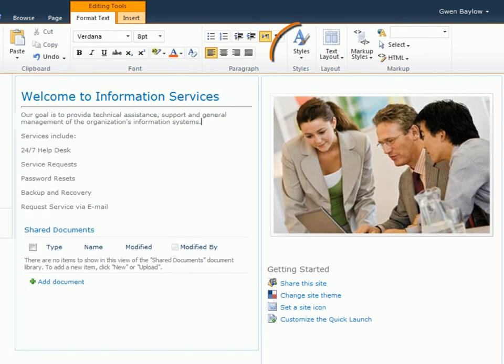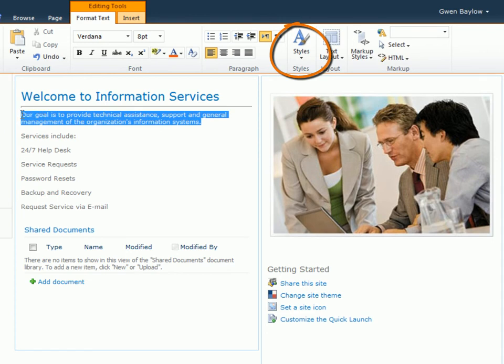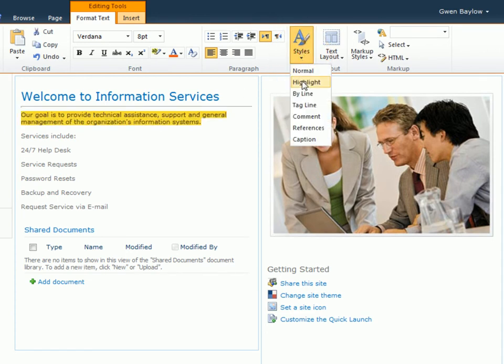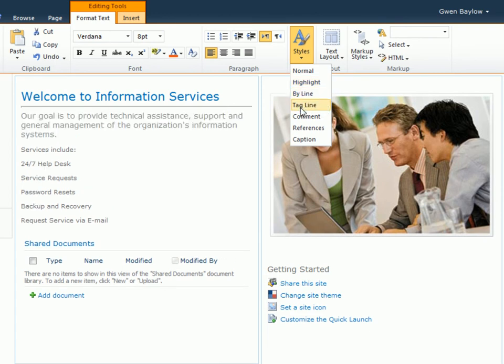The options under the Styles button are used when you want to add style to a selected portion of text, such as to highlight or draw attention to a selection. For this example, I'll apply the tagline style.